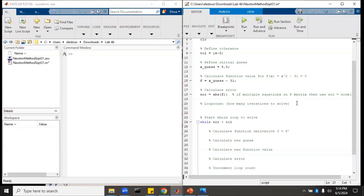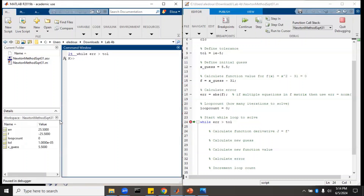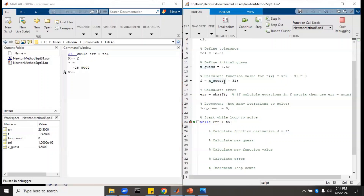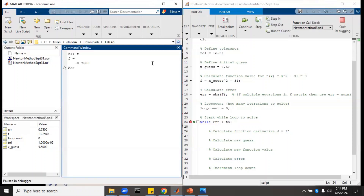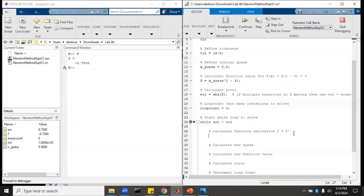So loop count starts at zero because we have not looped yet. Inside the while loop, we calculate the derivative: j equals two times x_guess. We check that by pausing and running. f is negative 0.75, which matches what we had before, so that's good.